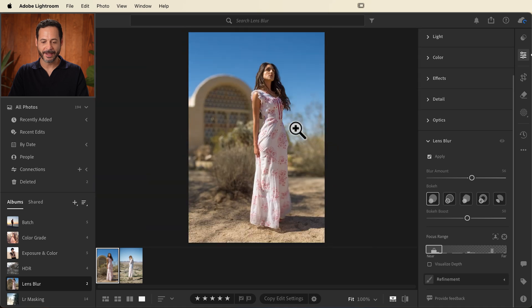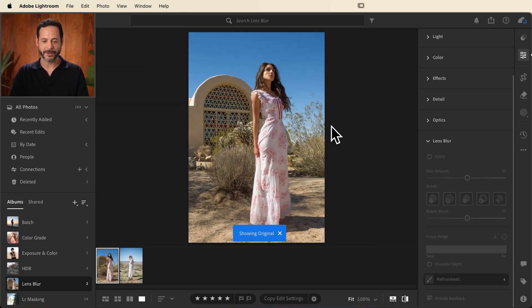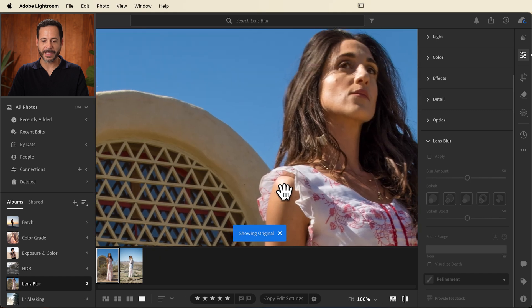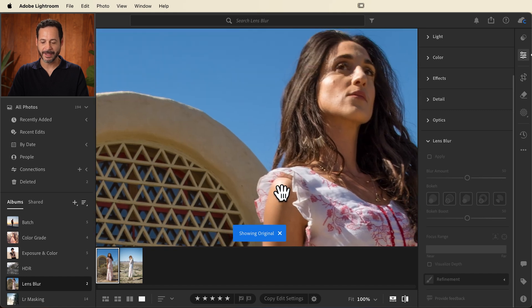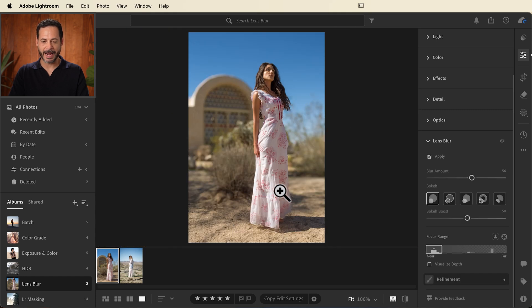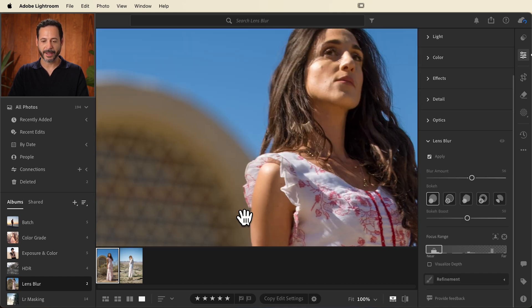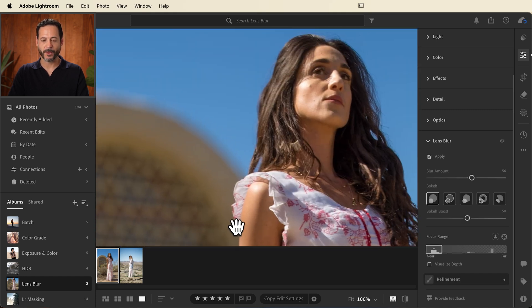Let's go ahead and zoom out and see our before and our after. There's our before. You can see the subject and the background compete for attention. And here in the after, we are beautifully blurred and we're going to focus more on our subject.